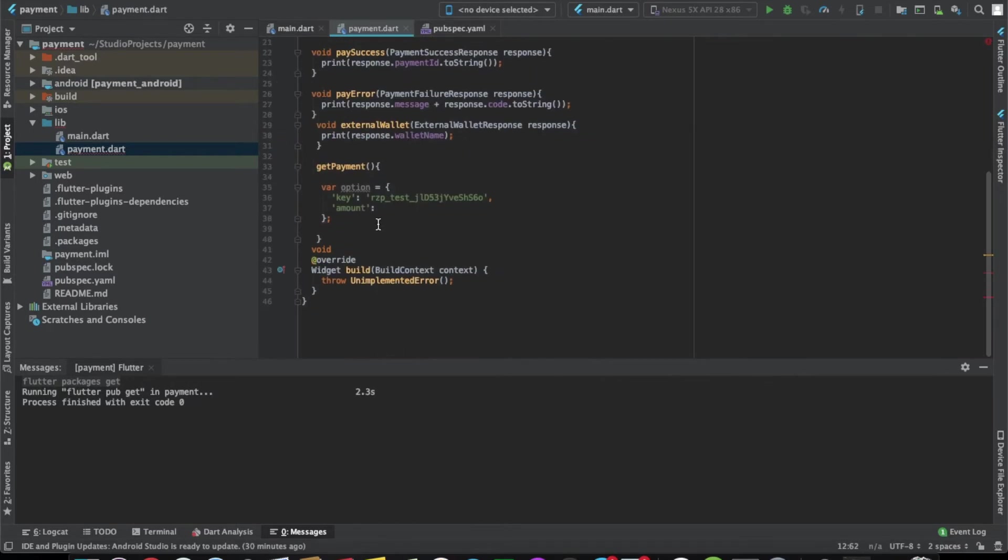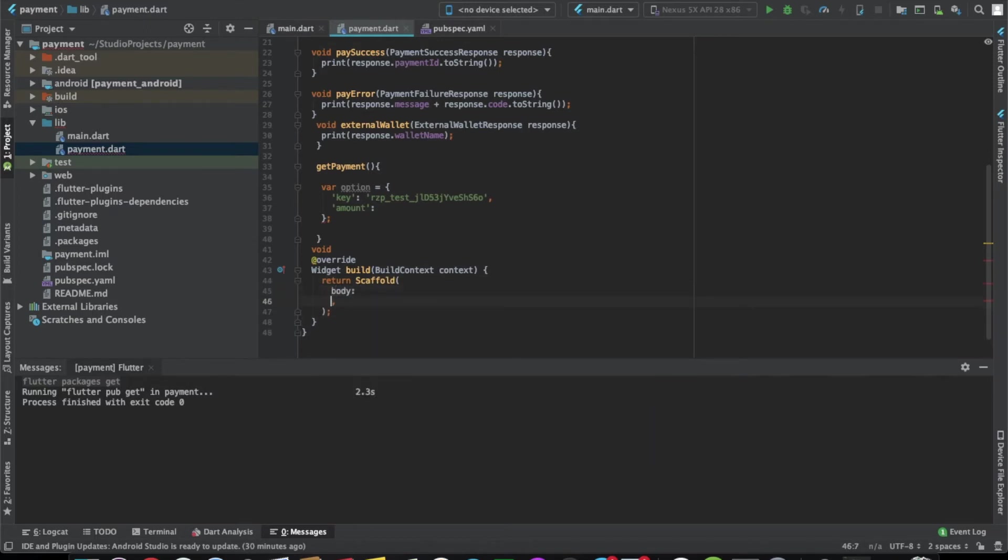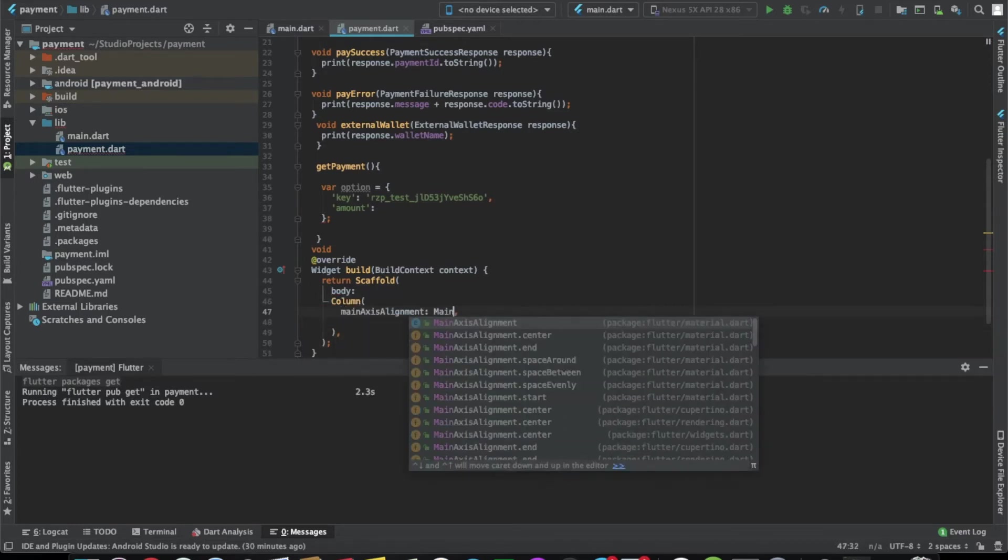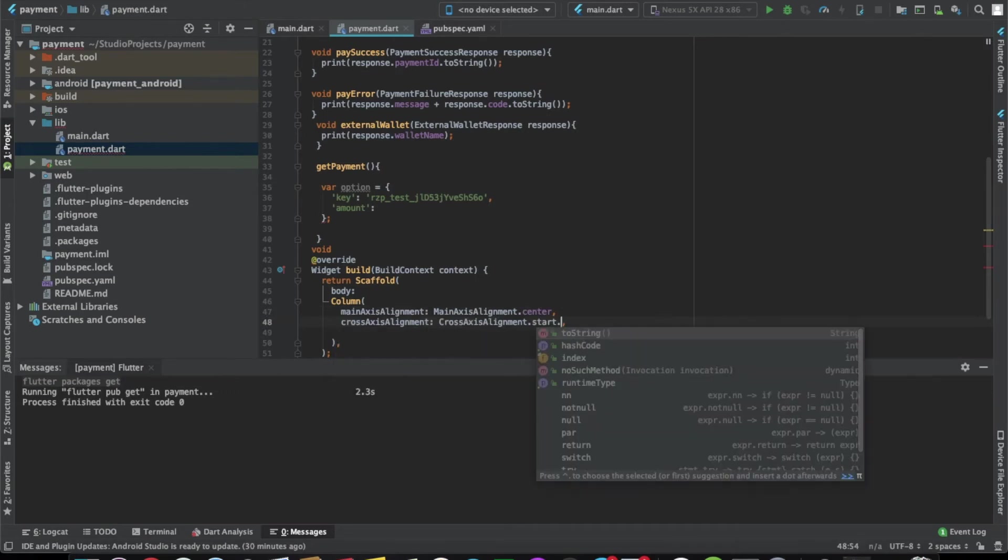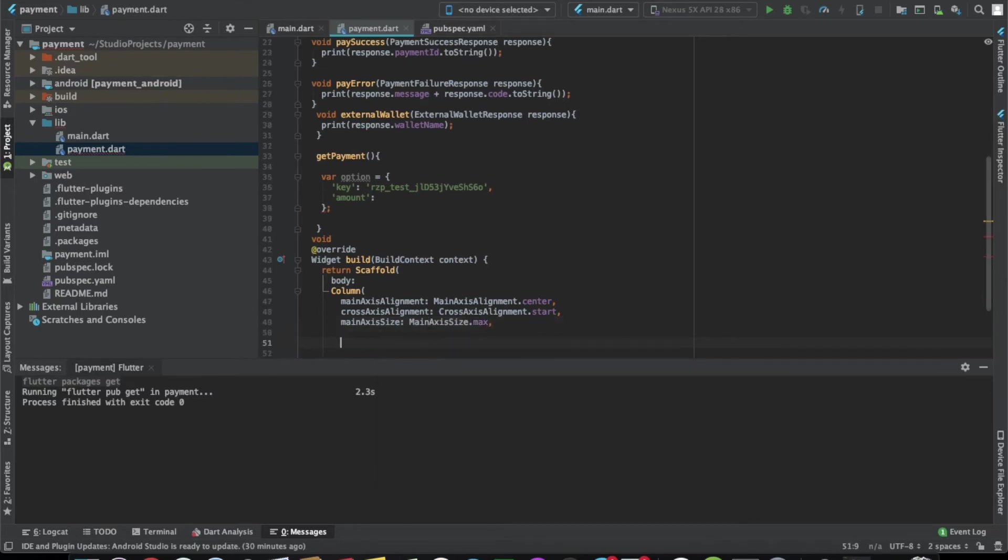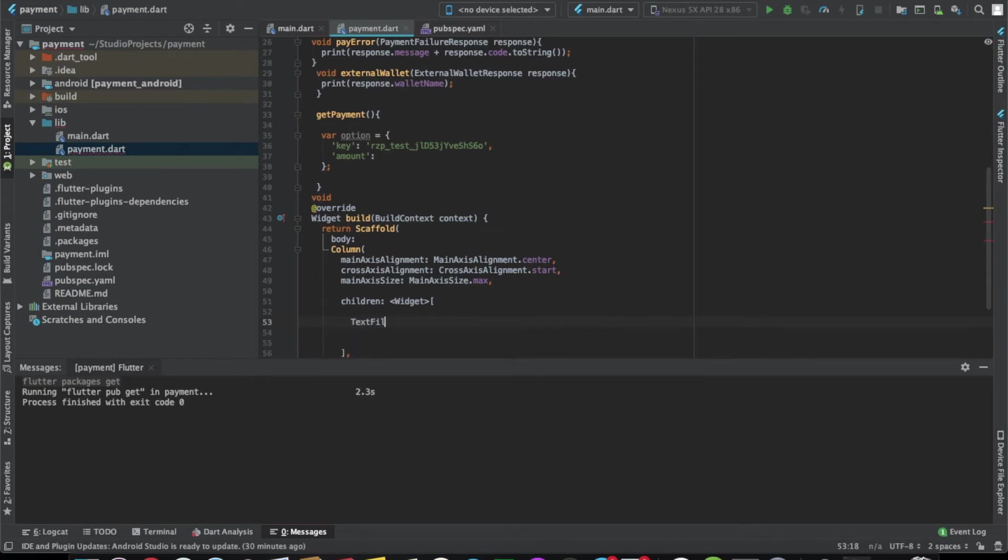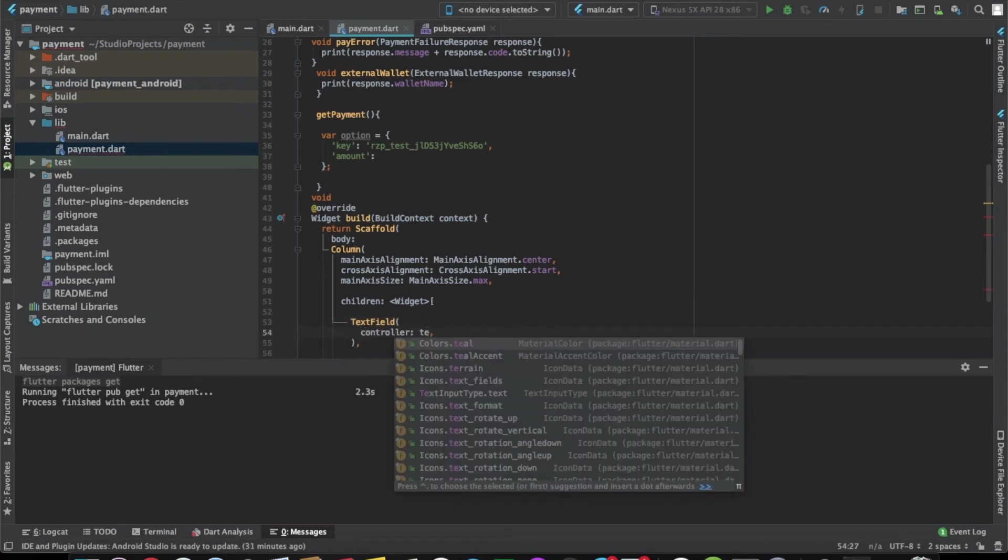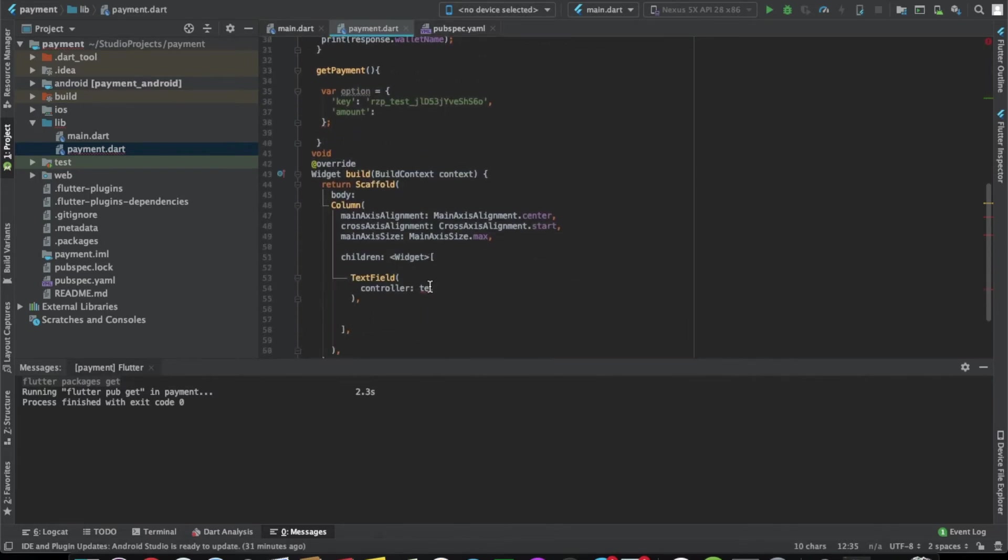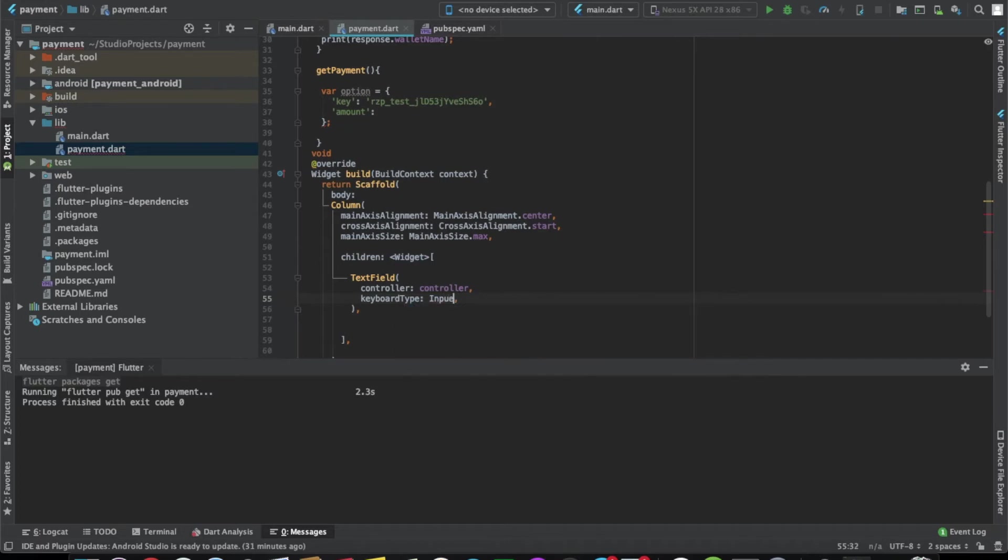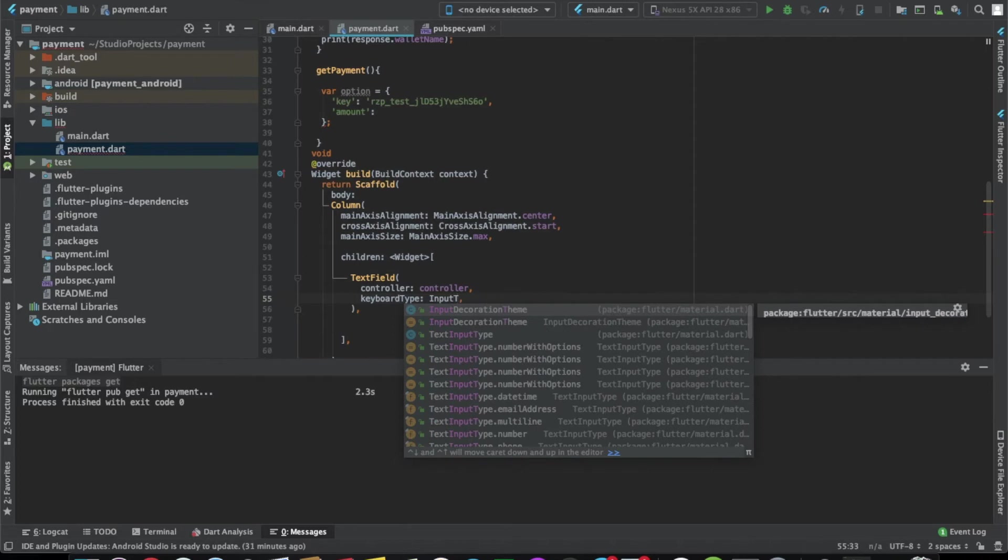In the build method let's create a scaffold which is a column. The first one will be a text field. Let's give the controller here. And the keyboard type, let's give it text input type number.